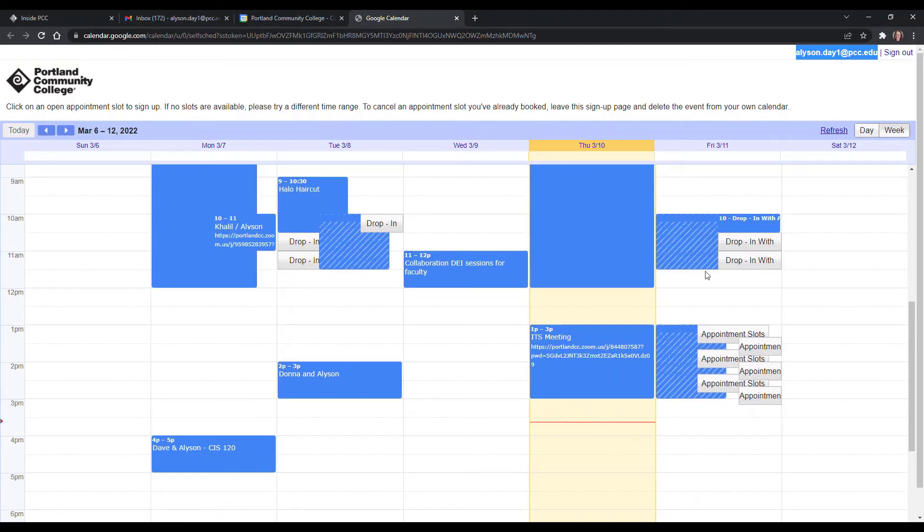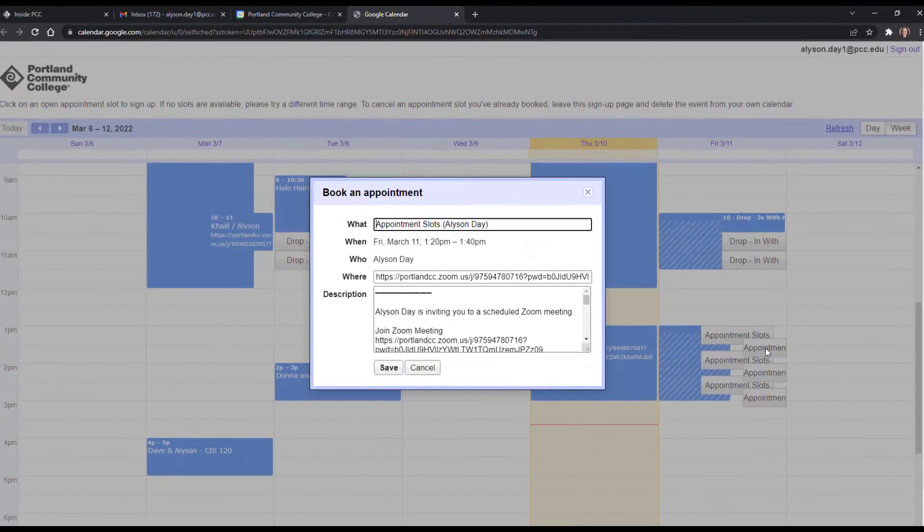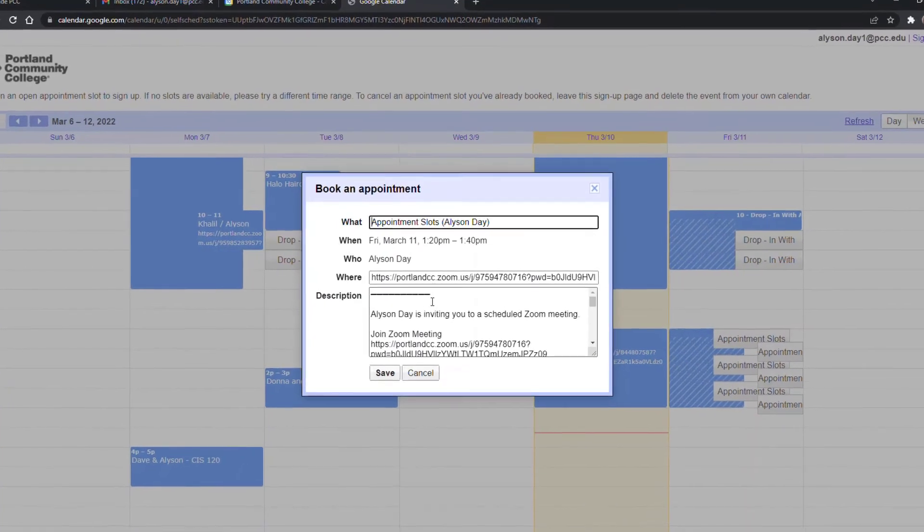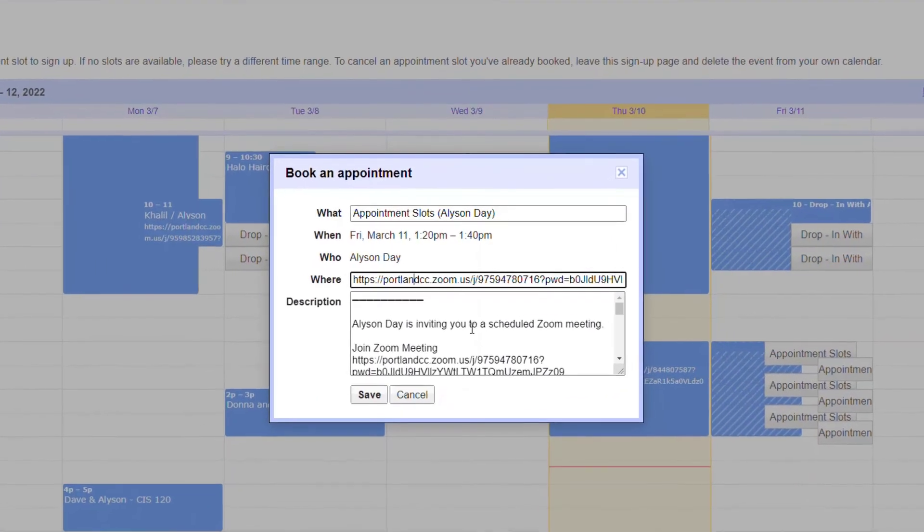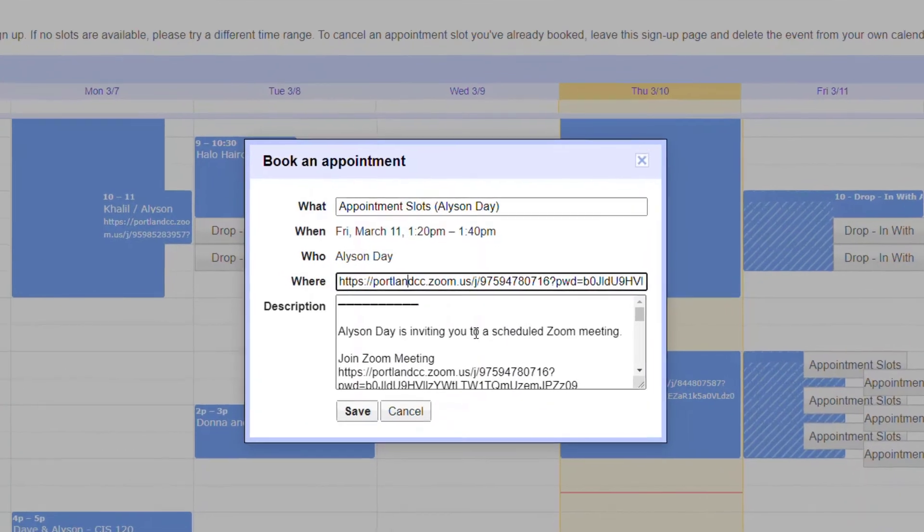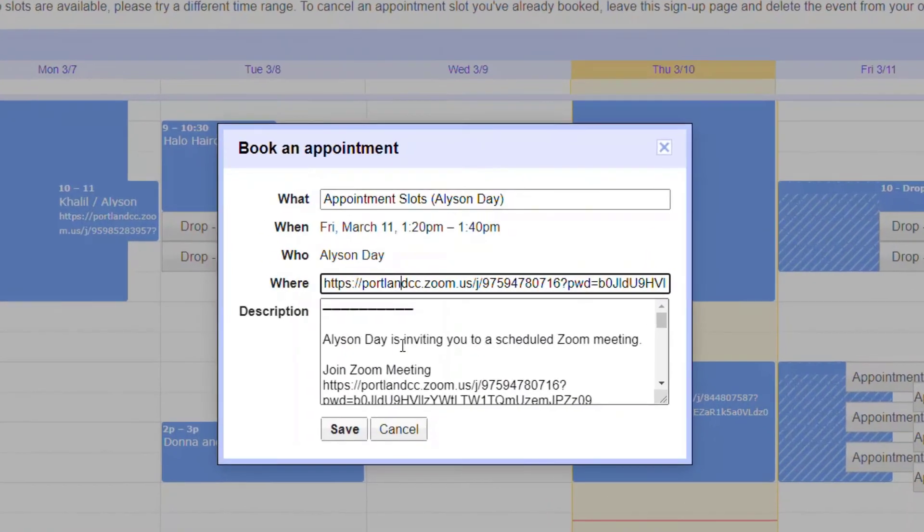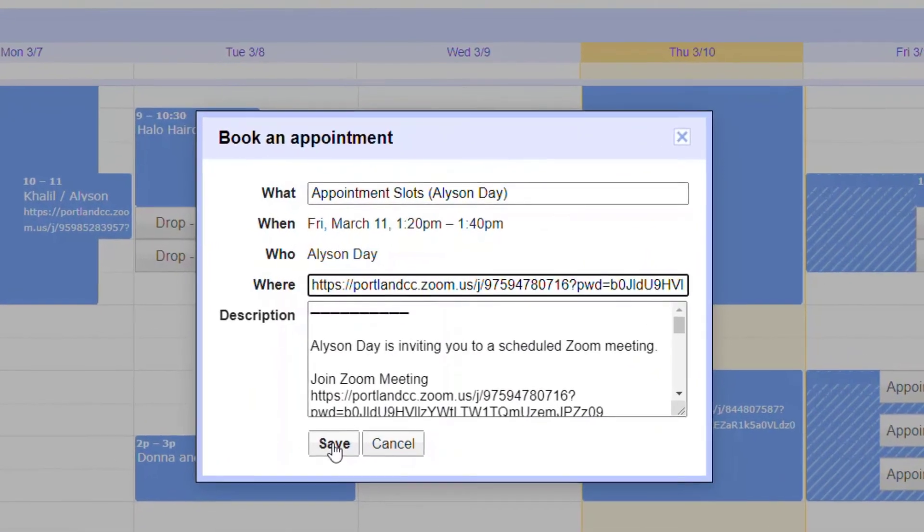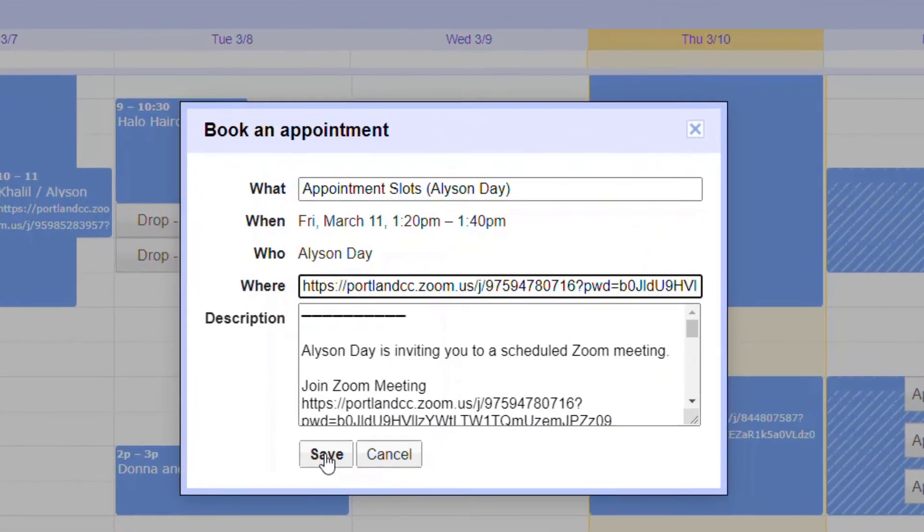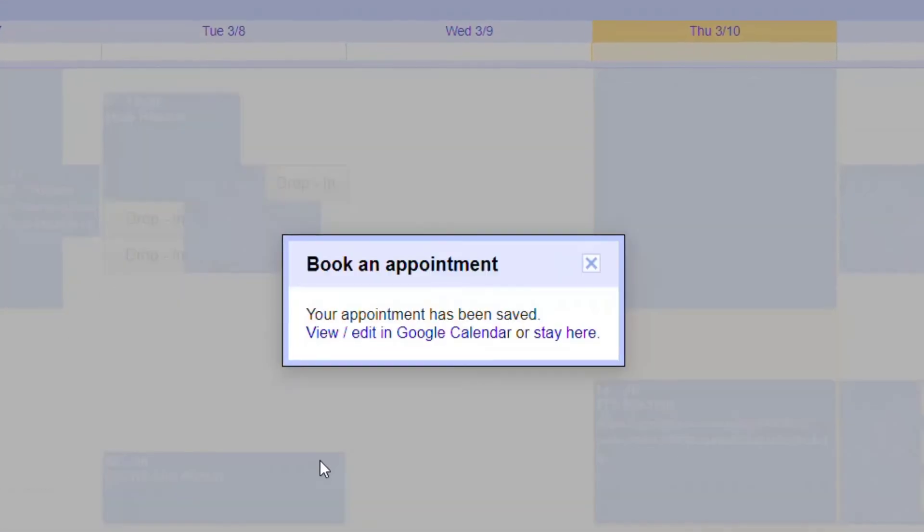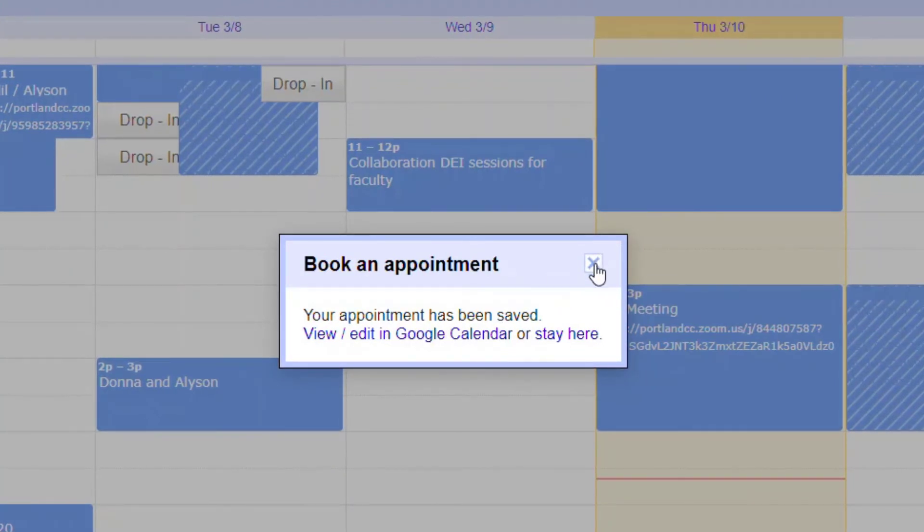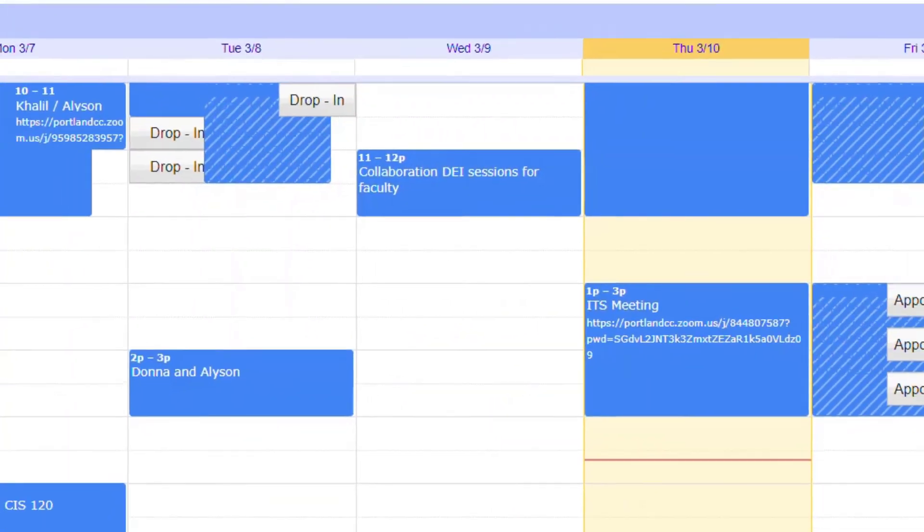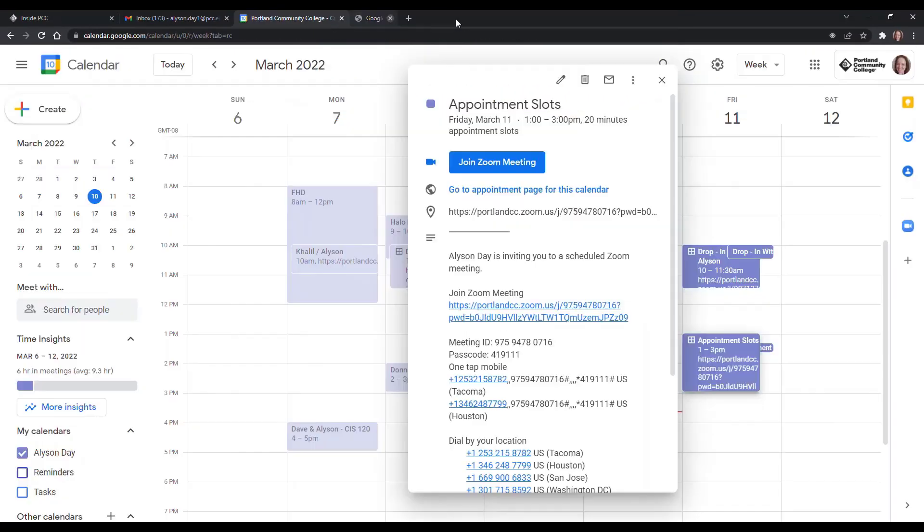And then they can choose one of the appointment slots. And you'll notice that the Zoom meeting invite is included in the invite. So they'll click on save and they'll have reserved that time.